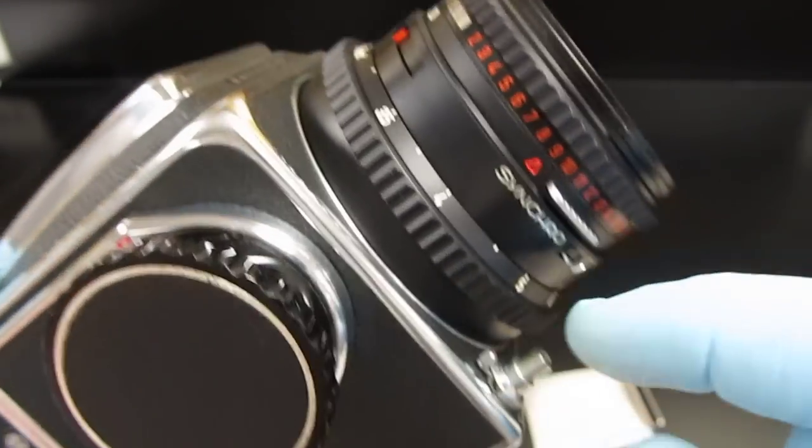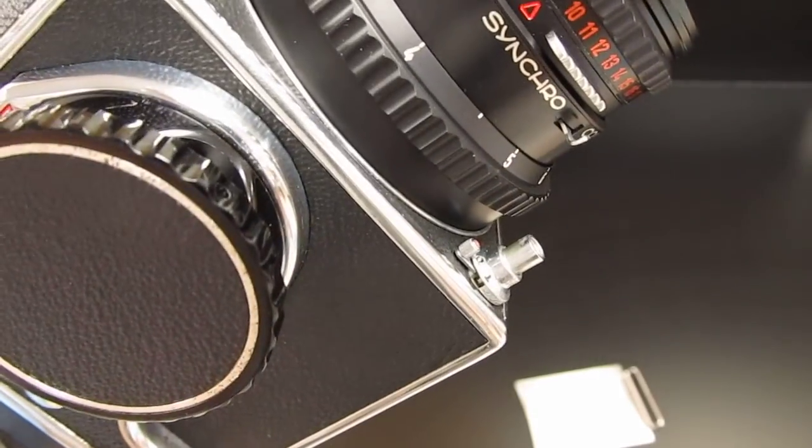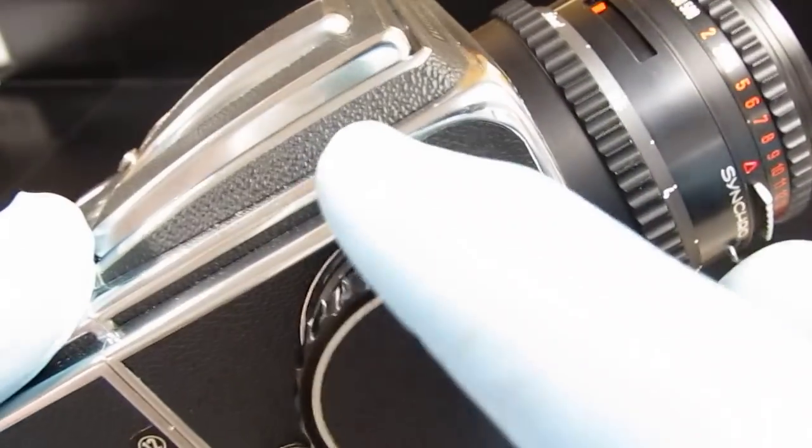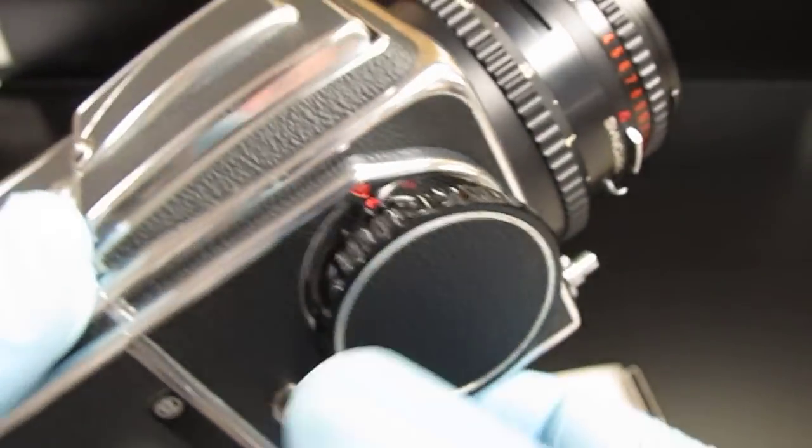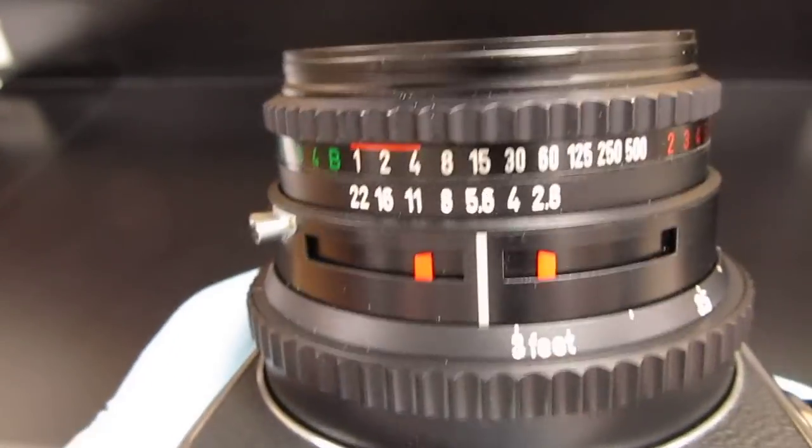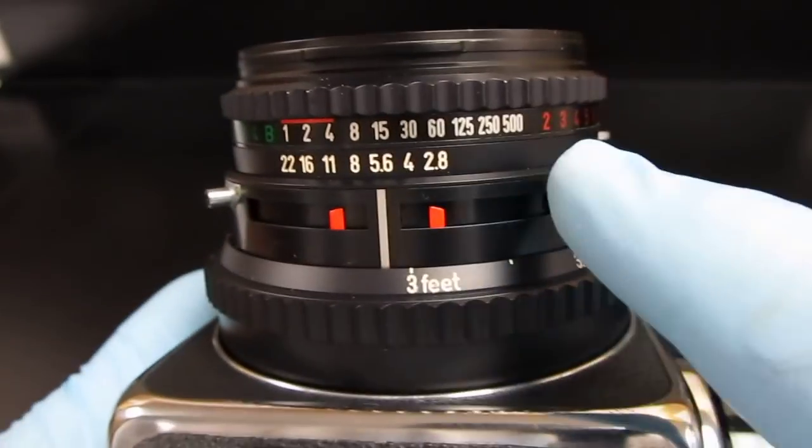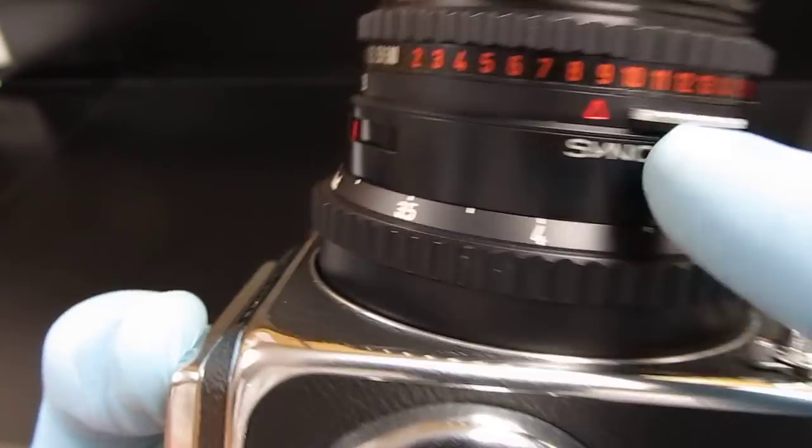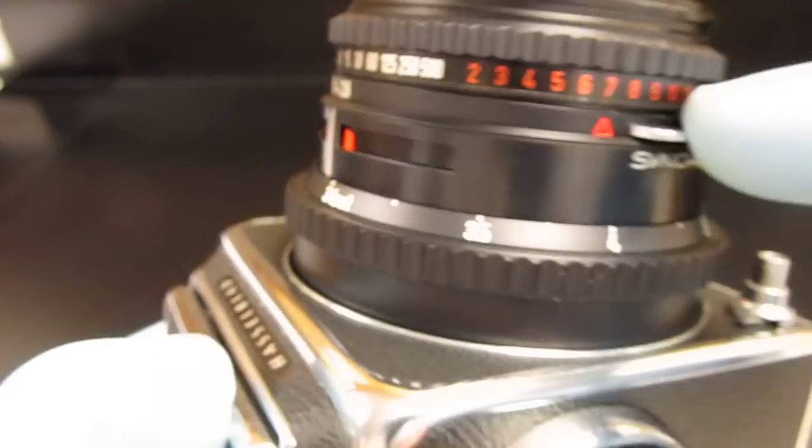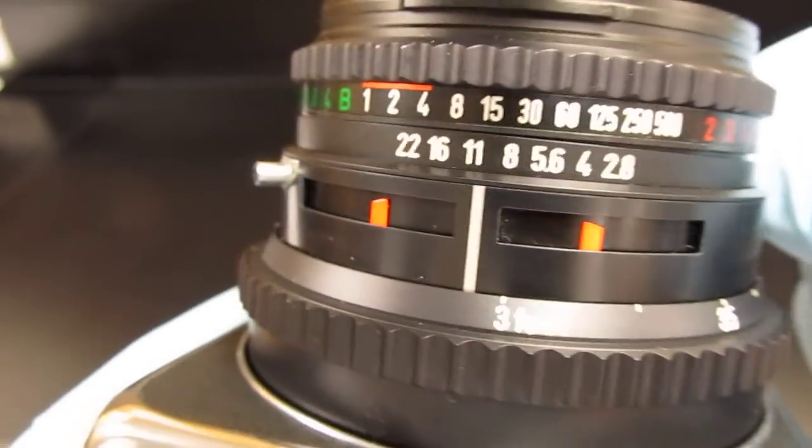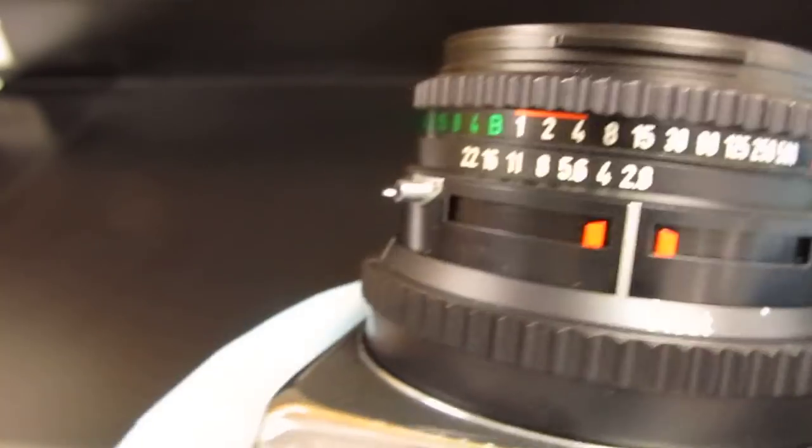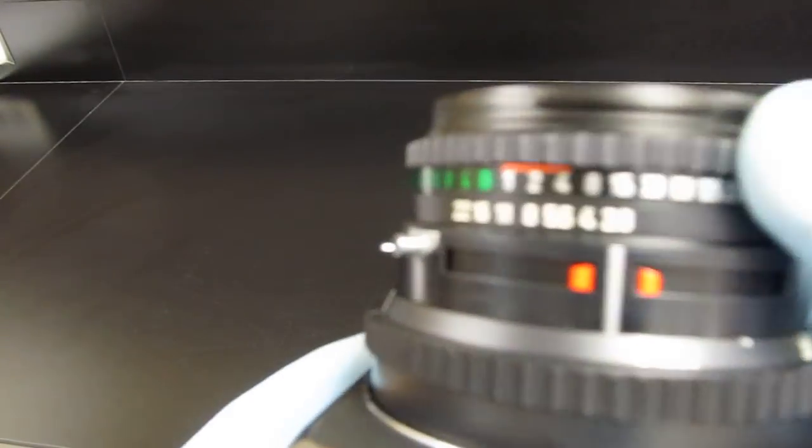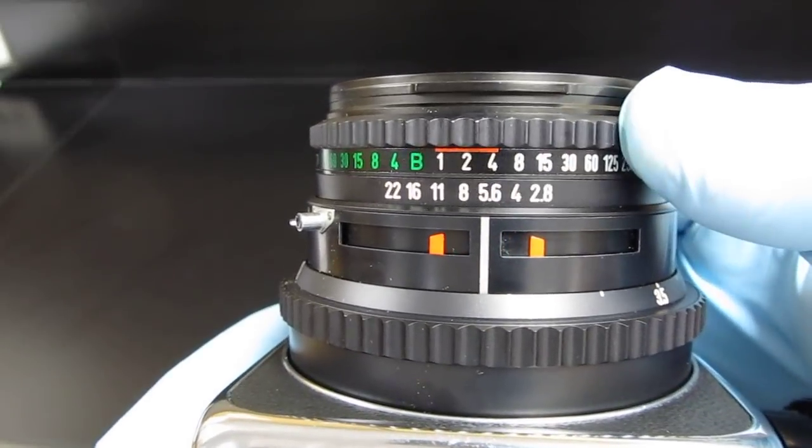You have your lens set where you need it to be set, and you fire the button. You can hear it plop as Hasselblads famously do. Now to change the aperture and the speeds on the lens, you simply move this lever down and move it around relative to the aperture you desire. You have to keep it pressed down, go to the aperture you want.